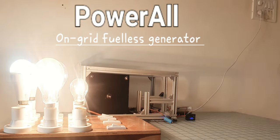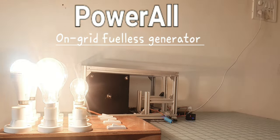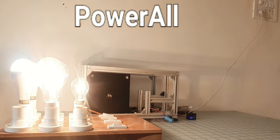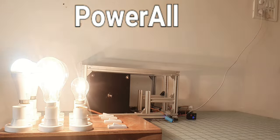PowerAll. On-grid fuel-less generator video demo.